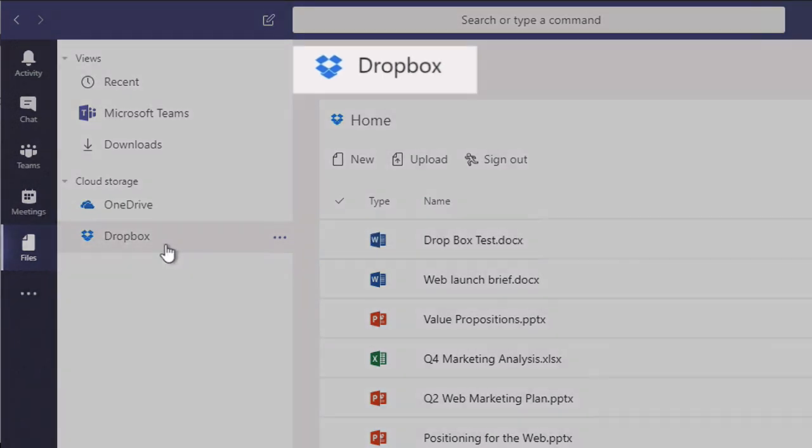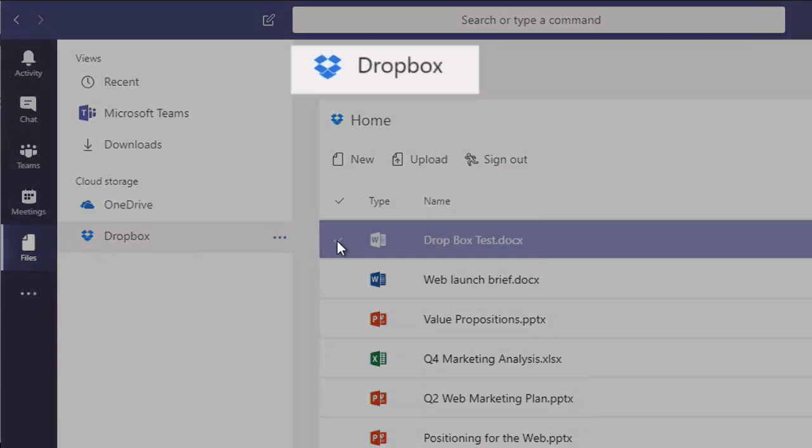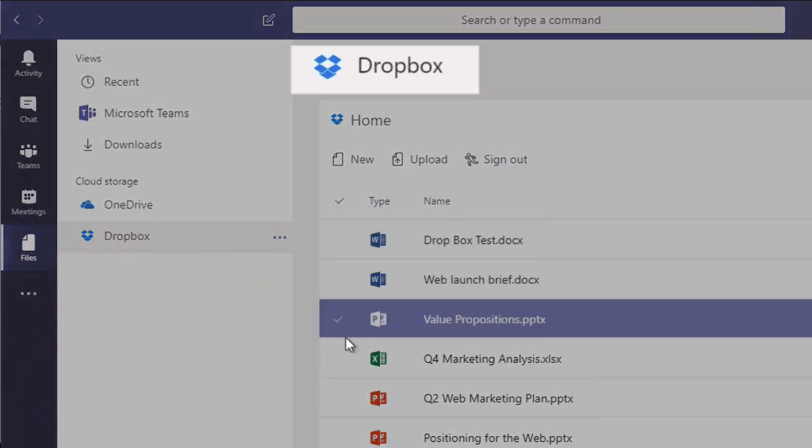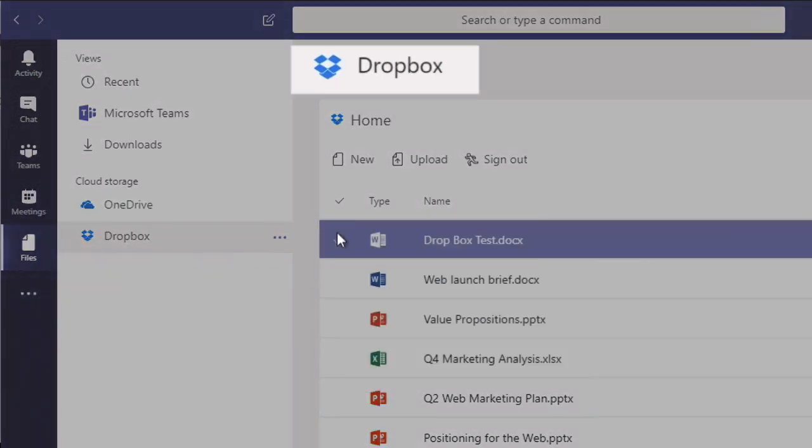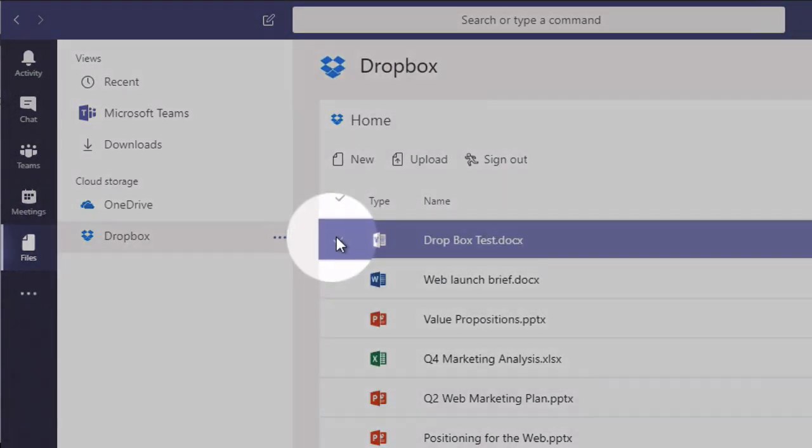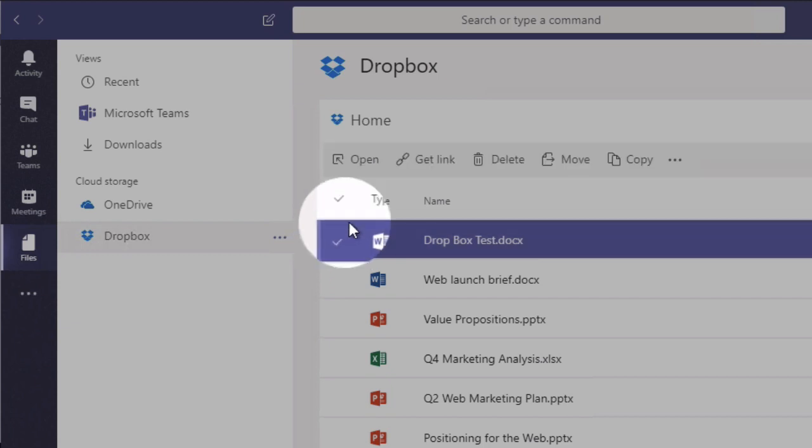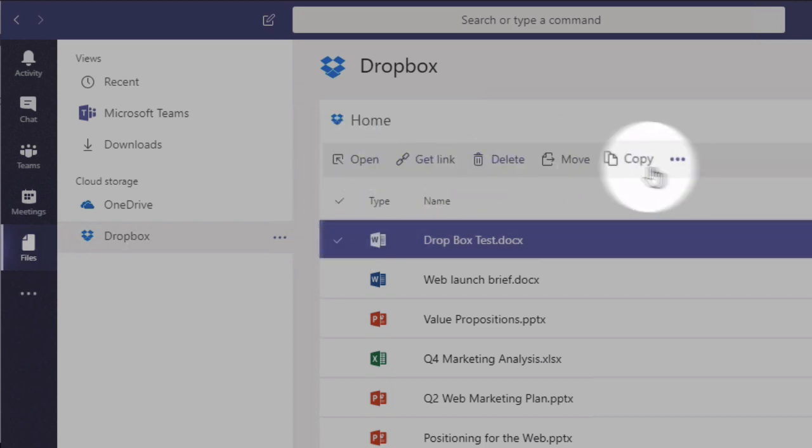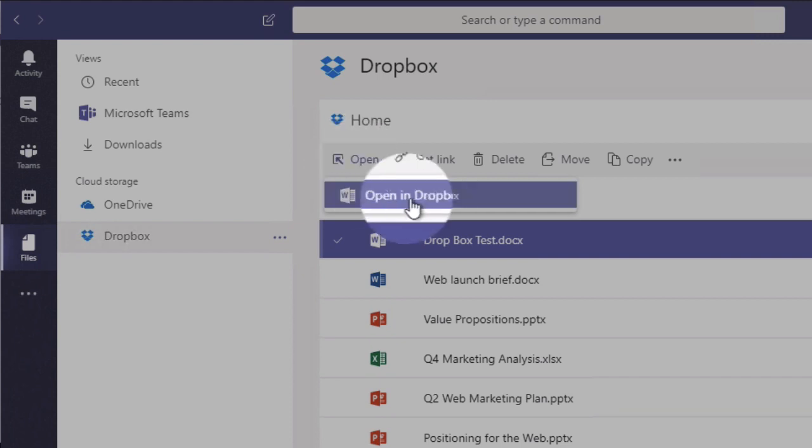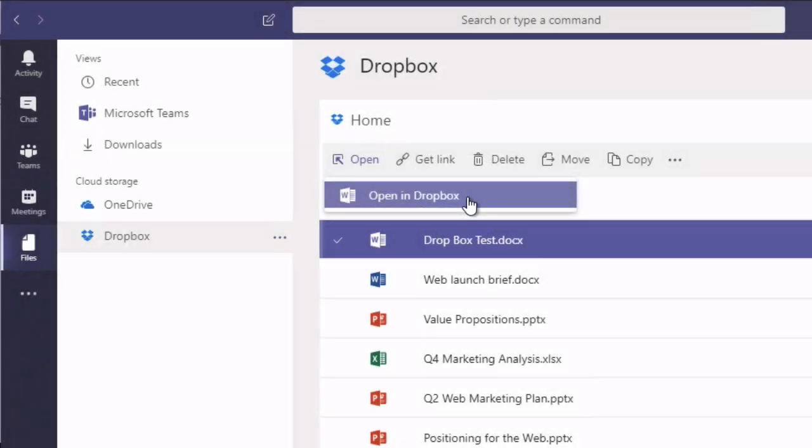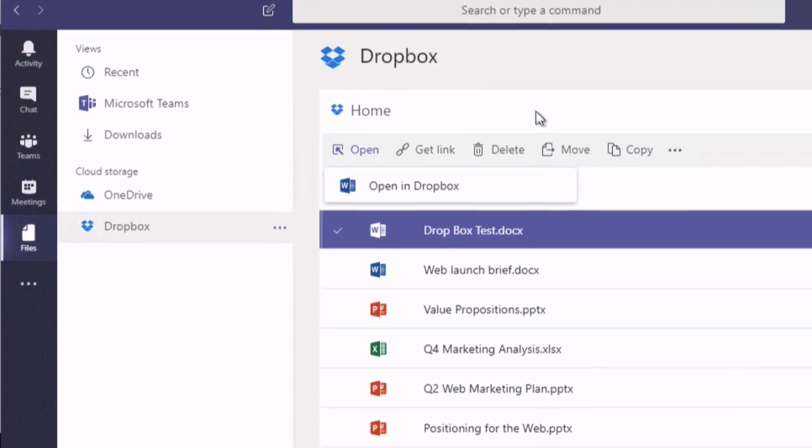And now I can see my Dropbox files in my Microsoft Teams app. And I can interact with those files so I can get links for them. I can delete, move and copy. And I can open them as well. And that will actually open it up in Dropbox. It will take me off to a new browser window and edit that file in Dropbox itself.